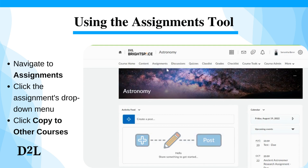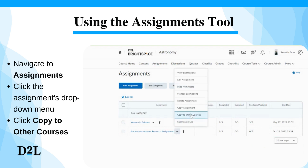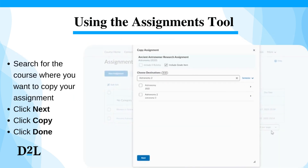Navigate to assignments. Click on the drop-down menu of the assignment you want to copy to another course and click 'Copy to Other Courses.' Under the 'Choose Destinations' heading, search for your destination course and select it, making sure to also select the 'Include Grade Item' checkbox to include grade items.